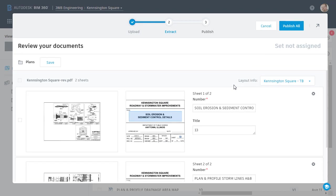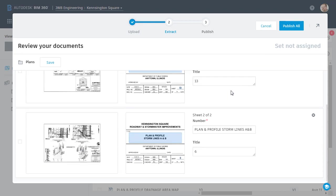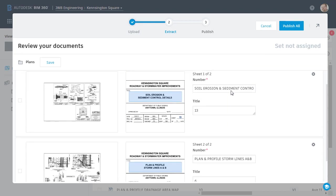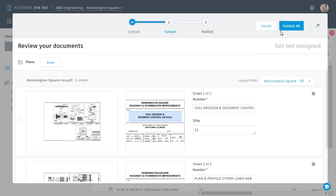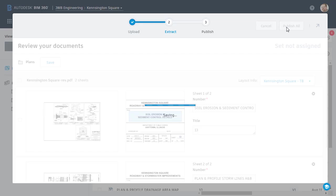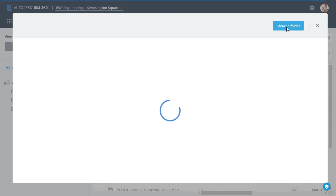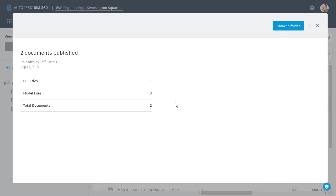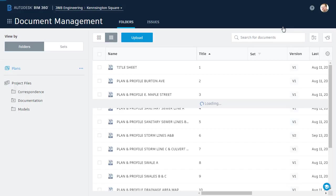When the processing is complete, I can review the extracted attribution and click Publish All. Here we can see the sheets were successfully published. I'll choose Show in Folder.